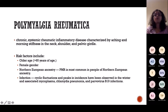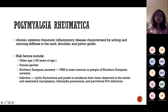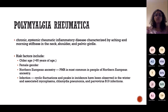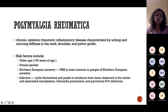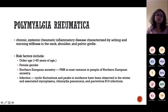PMR is a chronic, systemic, rheumatic, inflammatory disease characterised by aching and morning stiffness in the neck, shoulder, and pelvic girdle — the proximal muscles. Risk factors include female gender and older age — the same as GCA. It's fairly more common in Northern European ancestry. PMR can occasionally be triggered by infection such as mycoplasma or parvovirus, but these are rare. It has a rapid onset but is a chronic condition — it occurs within weeks but can last a long duration.